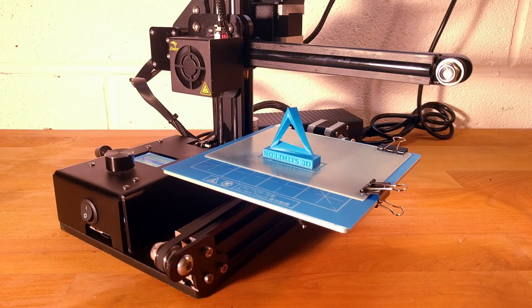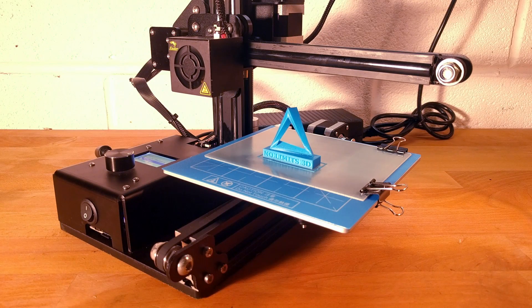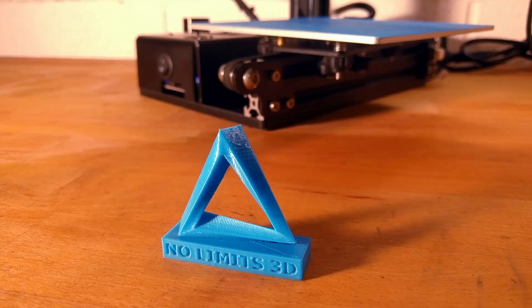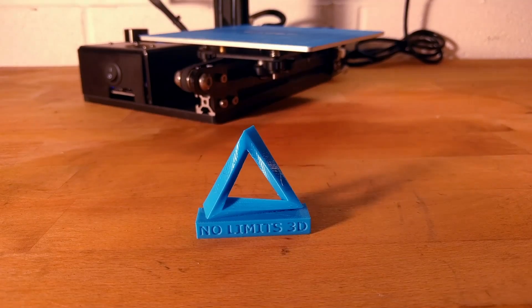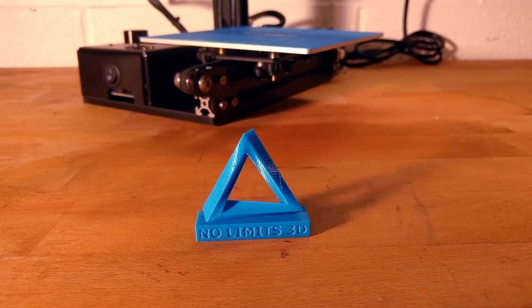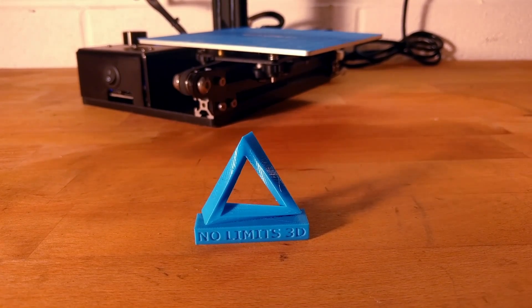And there we have it. Your first print is done. Now you have your printer set up, there's no limits to what you can do. Just your imagination.